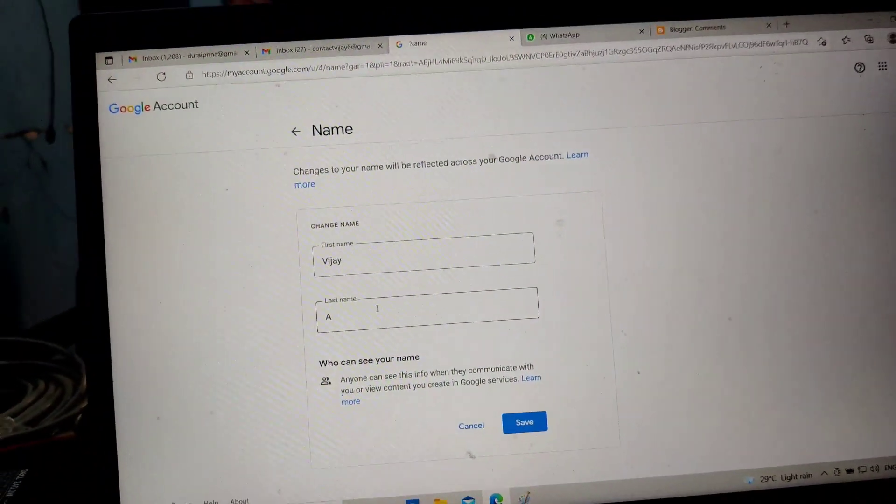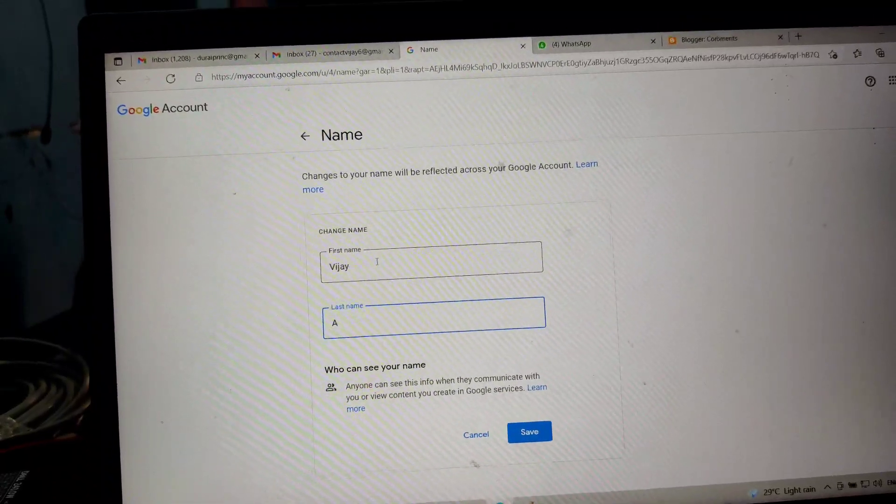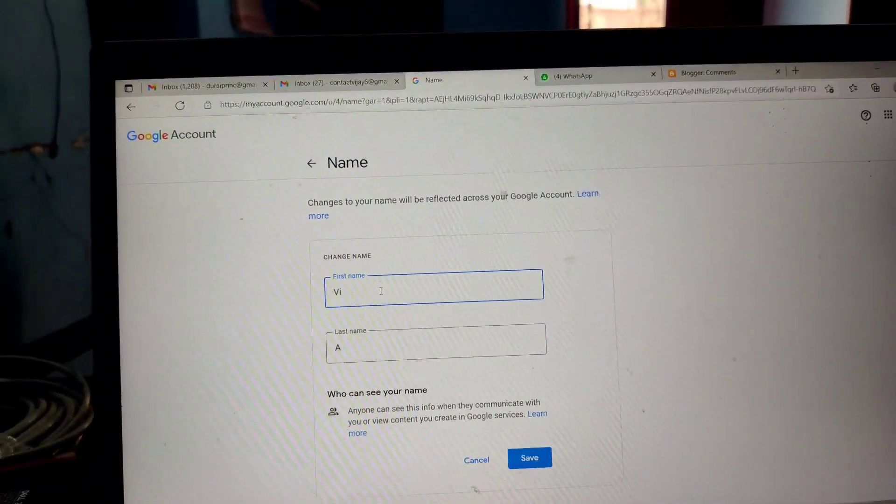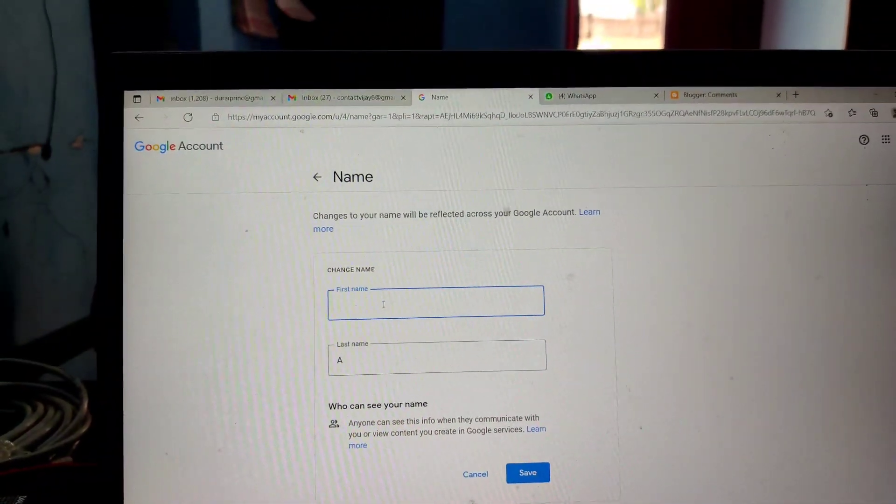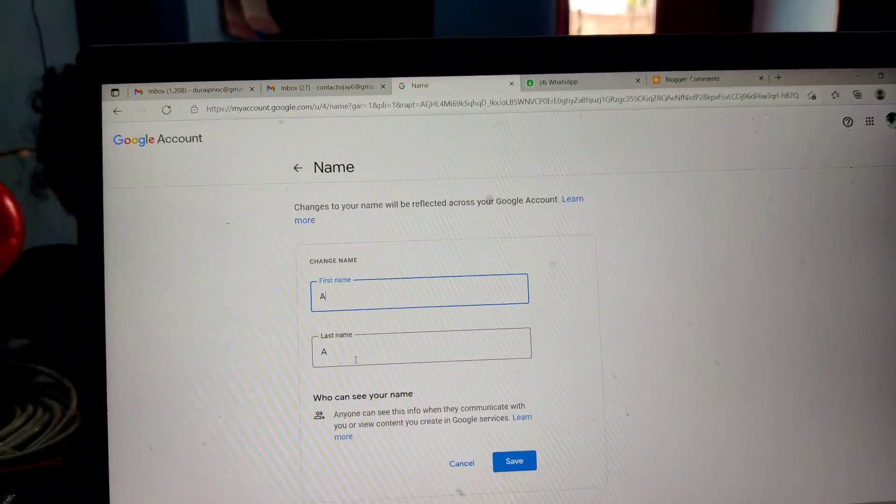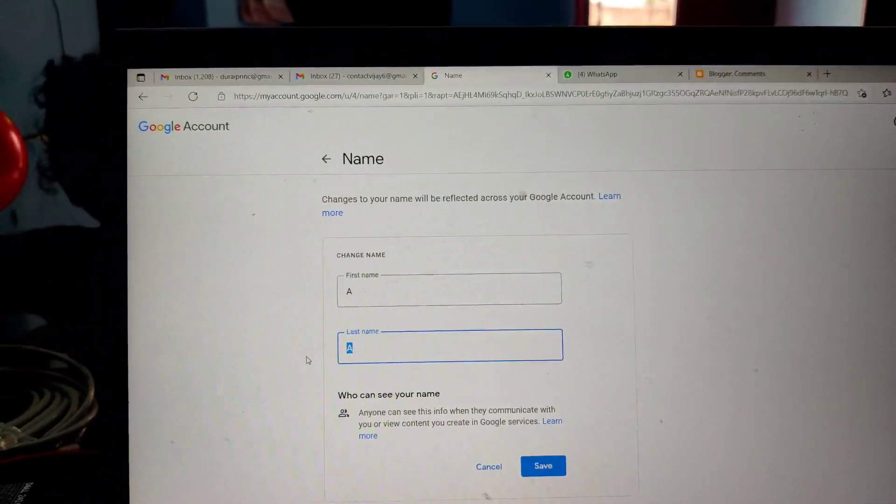Here you can change your name in the first box. I want to change VJ A to A VJ, so you can easily type and change it.